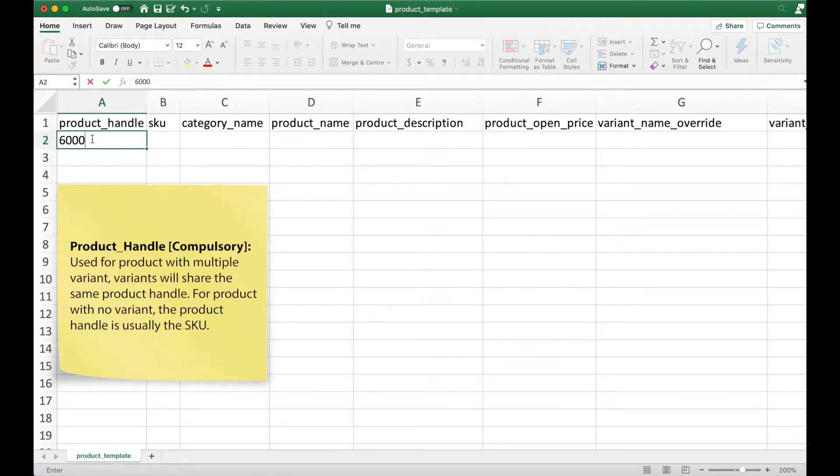Having the same product handle will let the backend system know that all the variants that are being uploaded belongs to one product. This is a compulsory field which means that you need to fill it in.